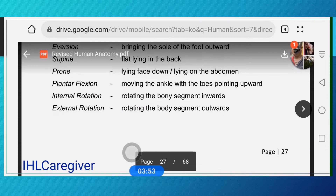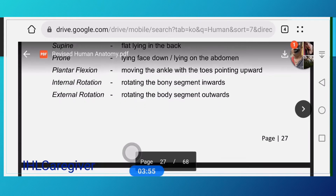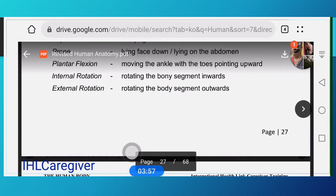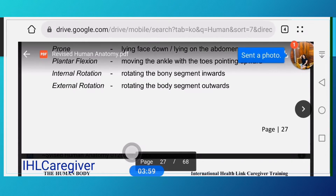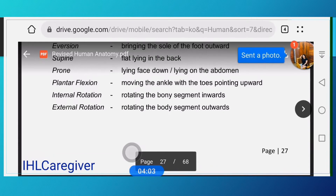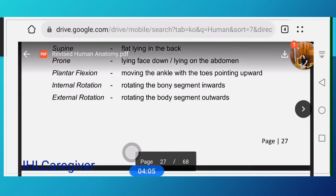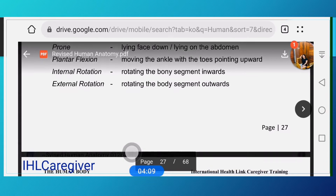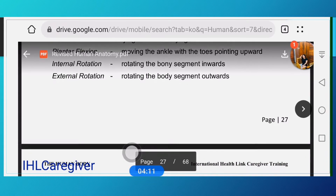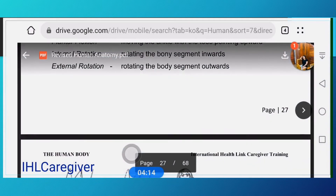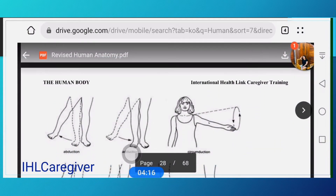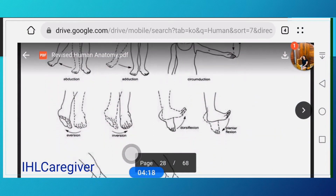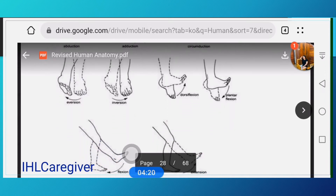Eversion is bringing the sole of the foot outward. Supine means lying flat on your back; prone means lying face down on the abdomen. Plantar flexion is moving the ankle with the toes pointing upward. Internal rotation is rotating the bony segment inward; external rotation is rotating the bony segment outward.